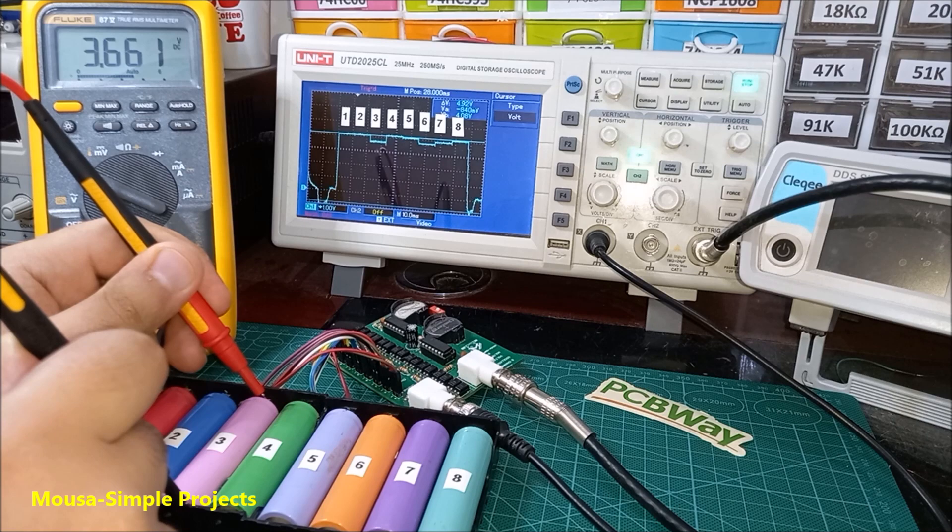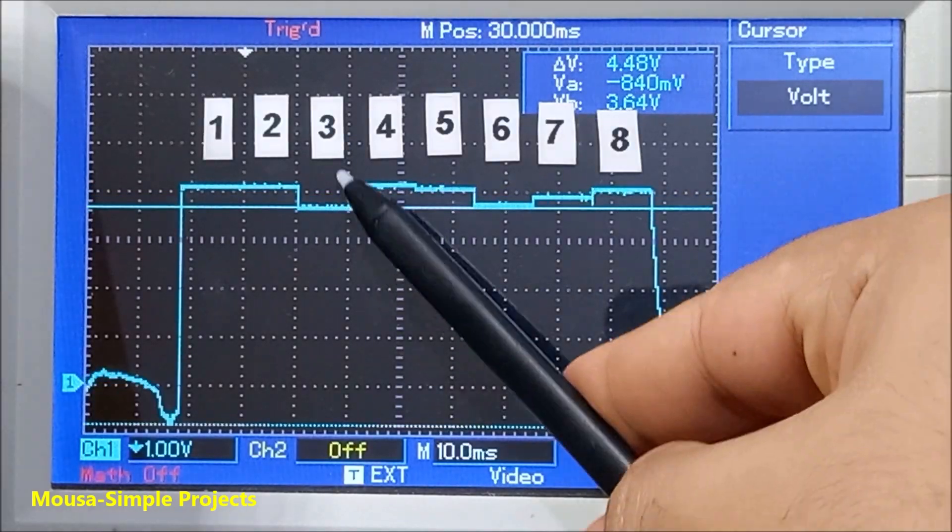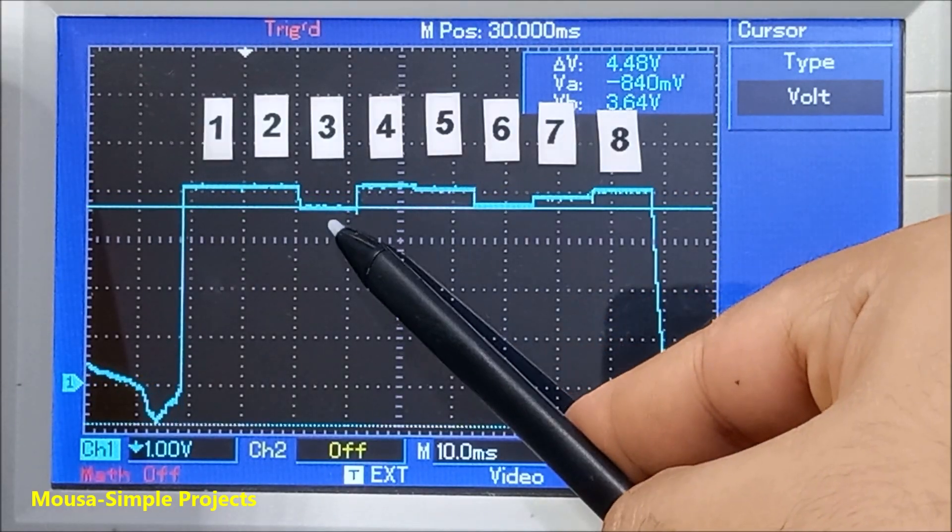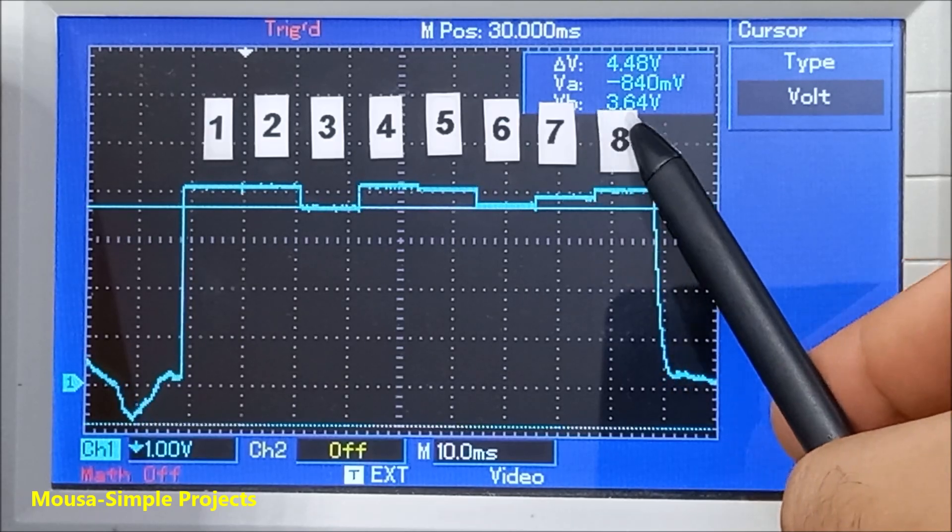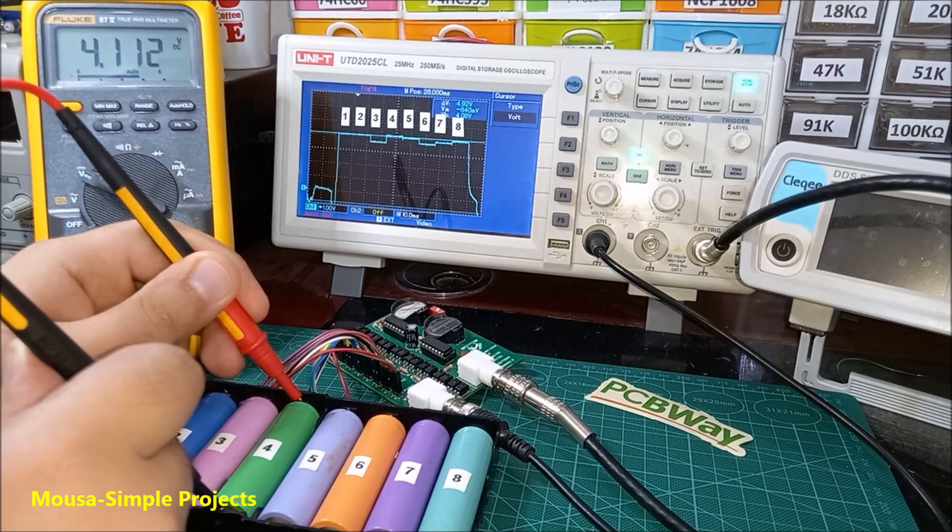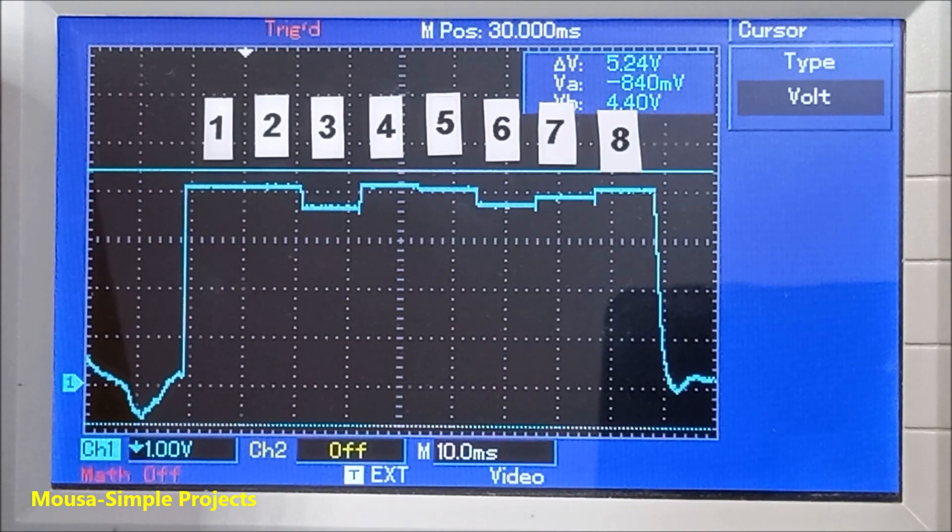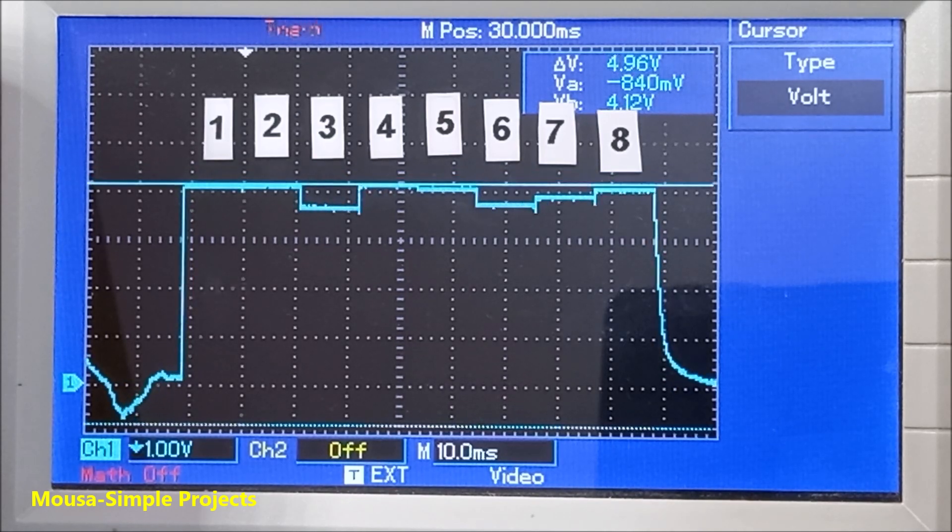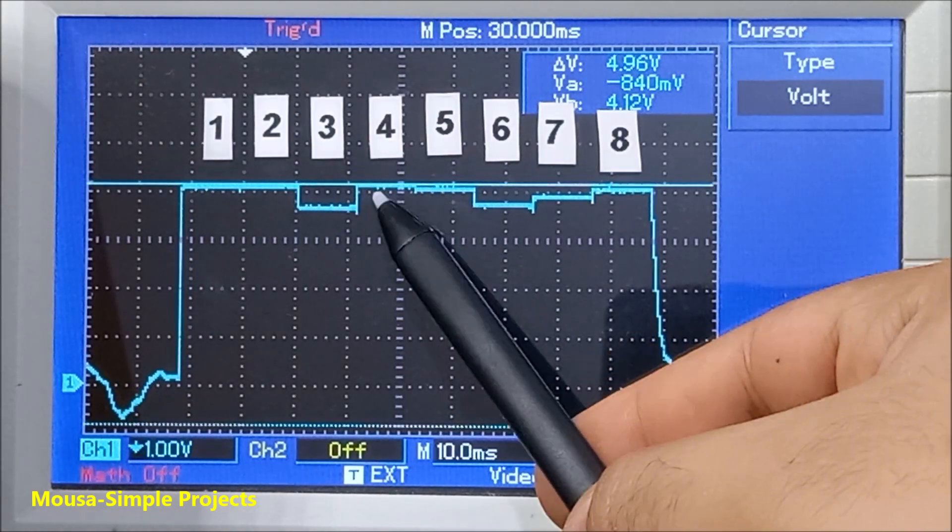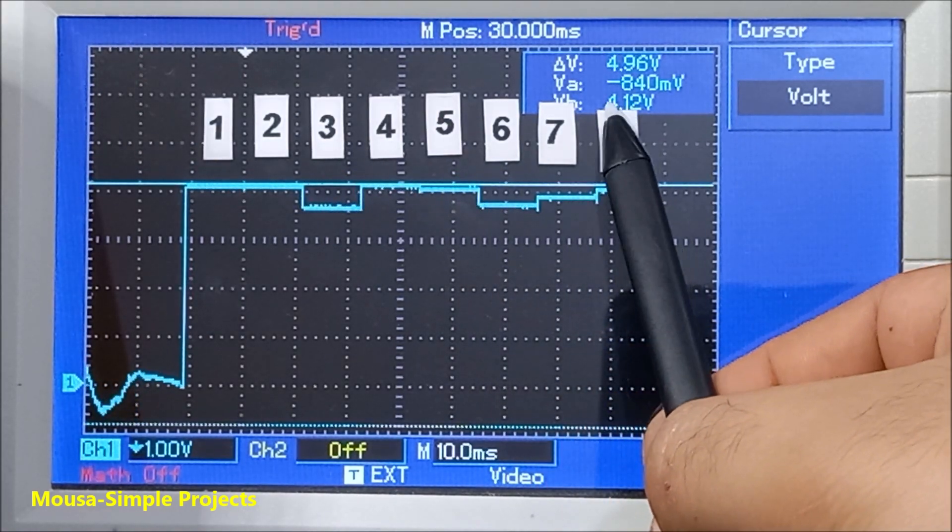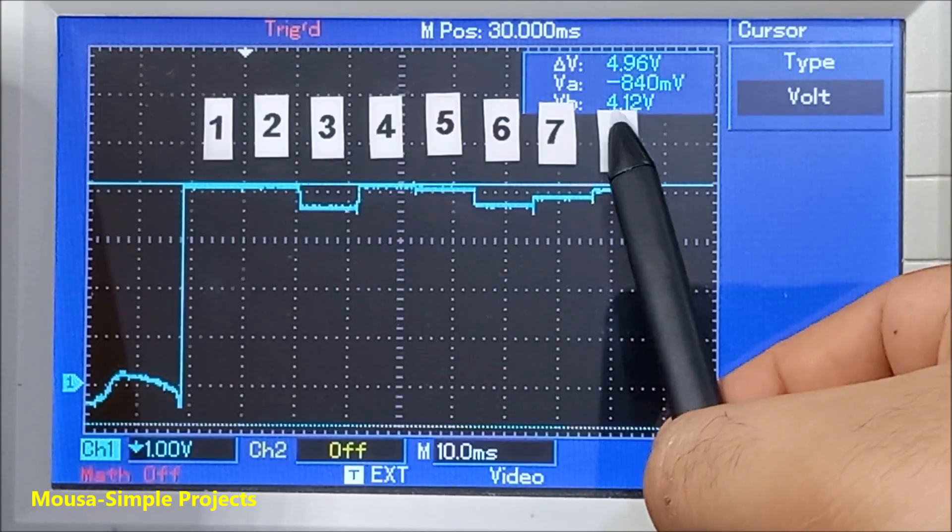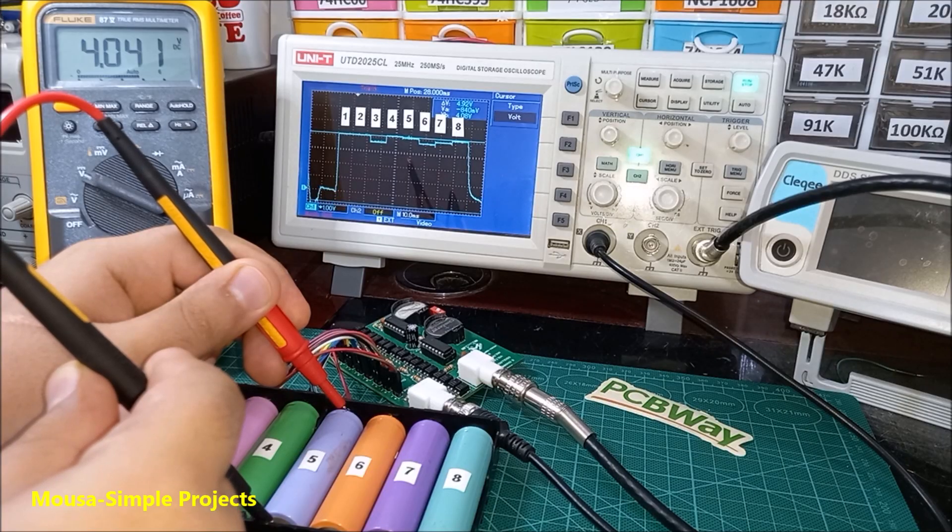Number three: 3.6 volts. Number four: 4.1 volts. Number five: 4 volts.